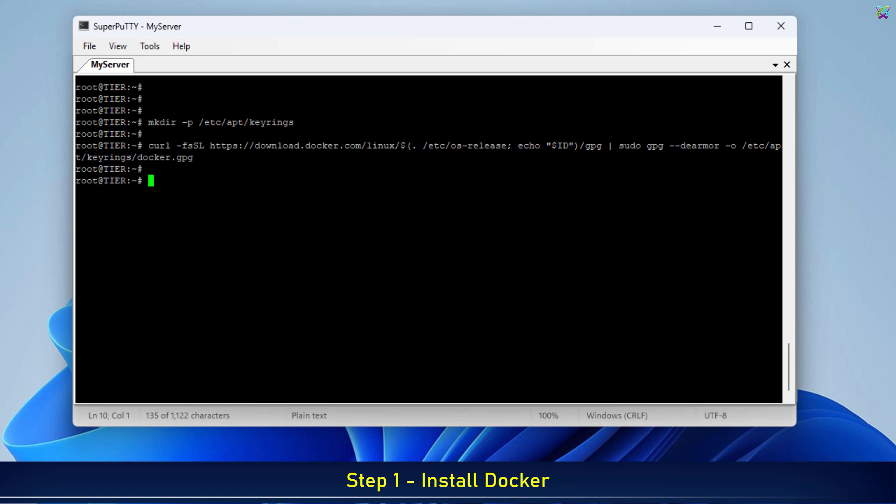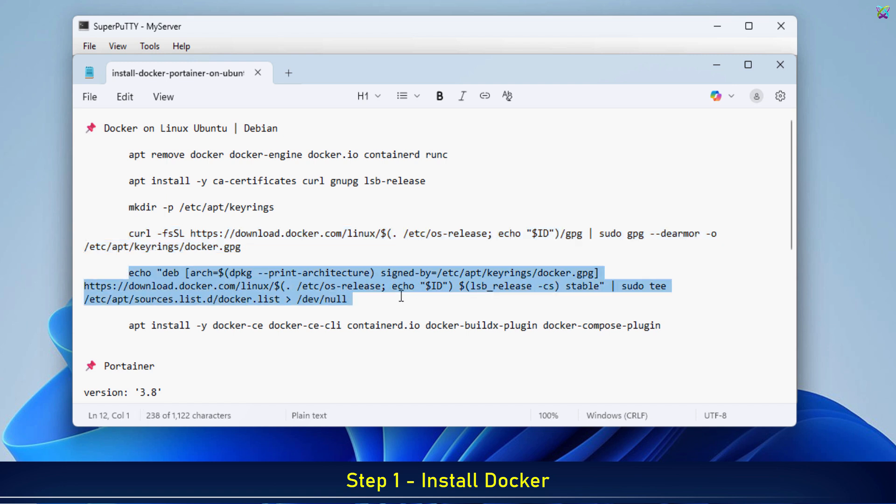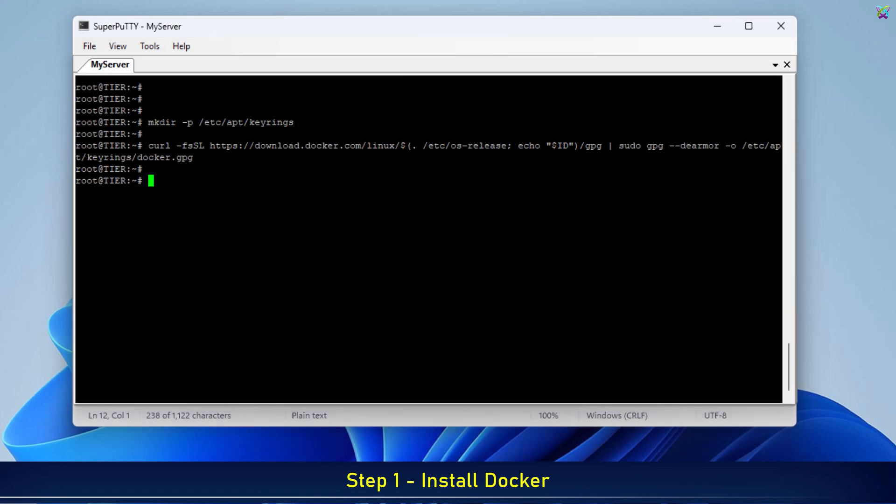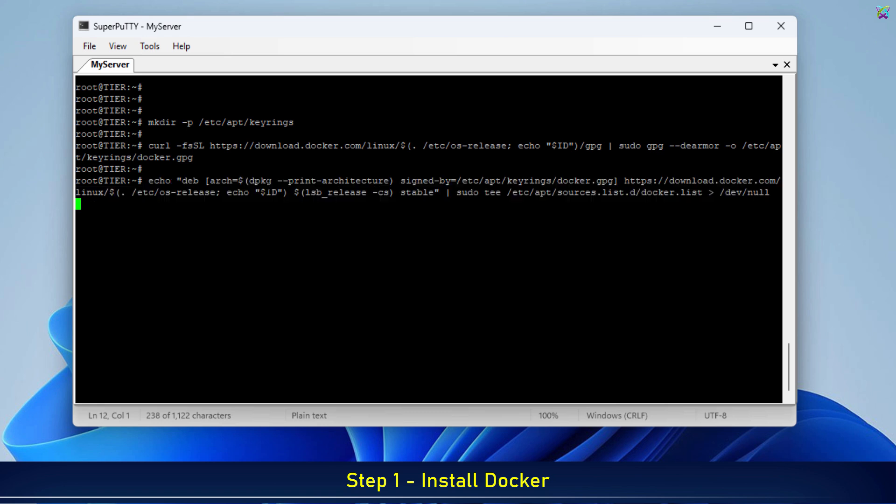After adding the GPG key, now we'll add Docker's official repository to the system. This allows your OS to fetch the correct and stable version of Docker directly from Docker's official source.